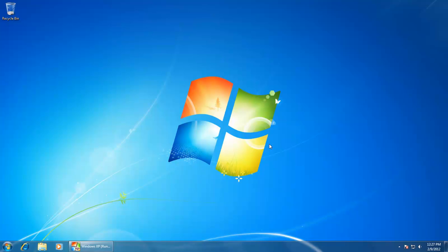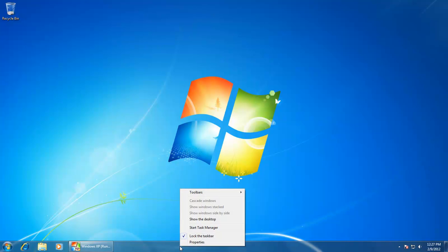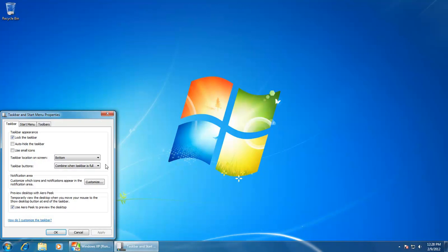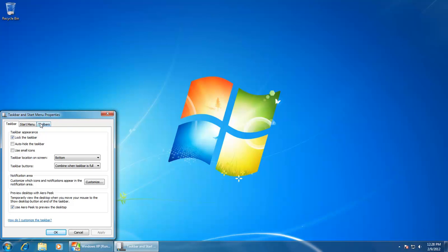Now let's move to some advanced taskbar properties. If you right-click on an empty area of your taskbar and choose properties, then you will be presented with a dialog box with some advanced taskbar customization options. Through this properties box, you can customize the taskbar, the start menu, and even the toolbars that you want on your taskbar.